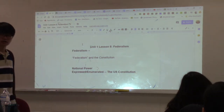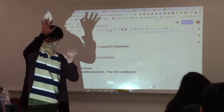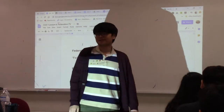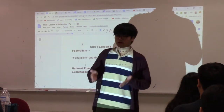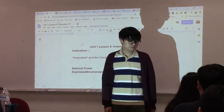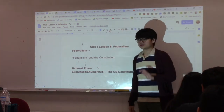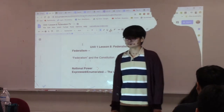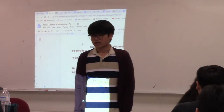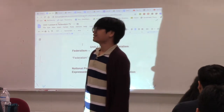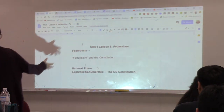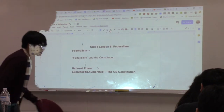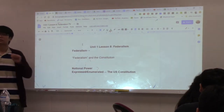We are no longer a confederation like in the Articles, where the states held most of the power and we had a weak central government. Power is shared between these two levels of government. What's important to note is that the word 'federalism' doesn't exist in the Constitution, but it is heavily implied that there is a division of authority and power between the U.S. government and the state governments.